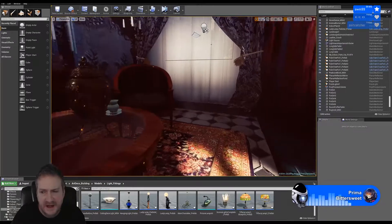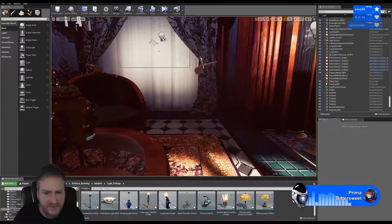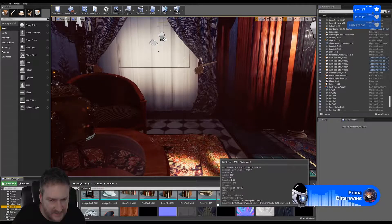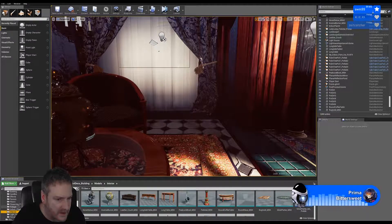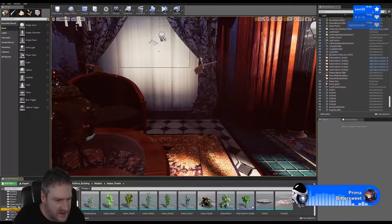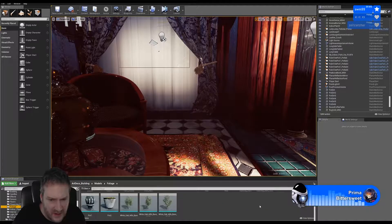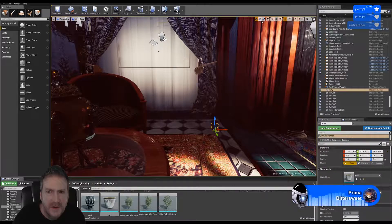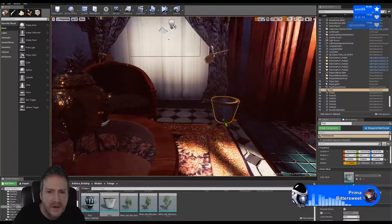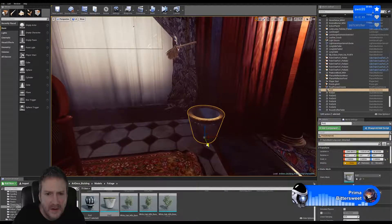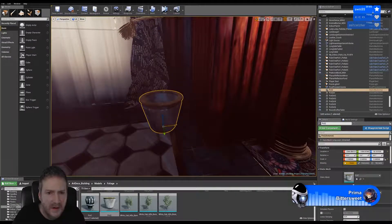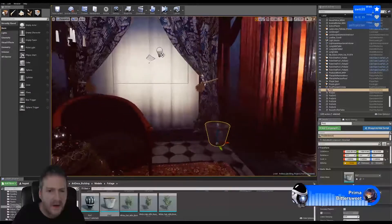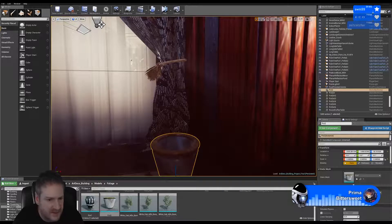We'll put a potted plant down here - that will look cool. Now let's see what we've got to play with. Indoor plants - where is my pot? This one. I just want to make sure I get the size of the pot correct - I'm going to pull in some dirt.